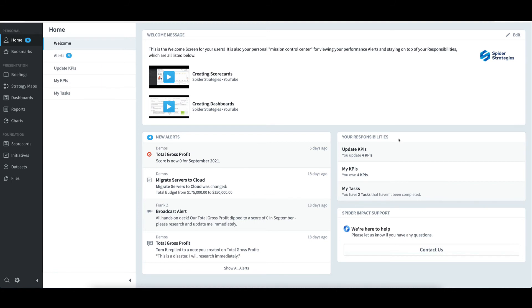Moving to the right of New Alerts, the Your Responsibilities section contains a listing of the KPIs I update and own, along with my tasks.